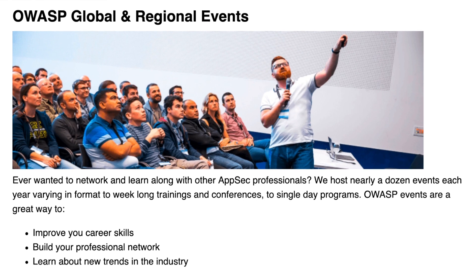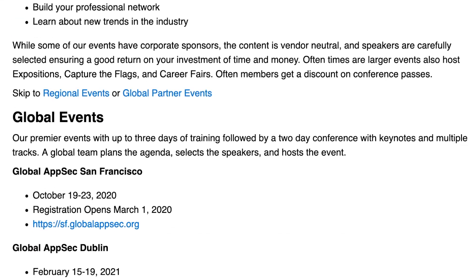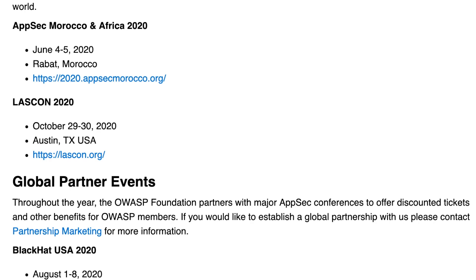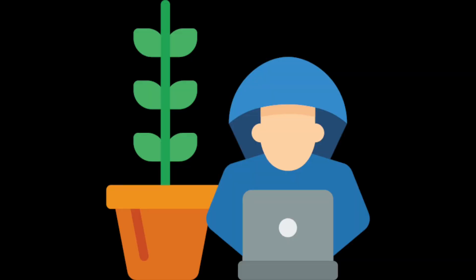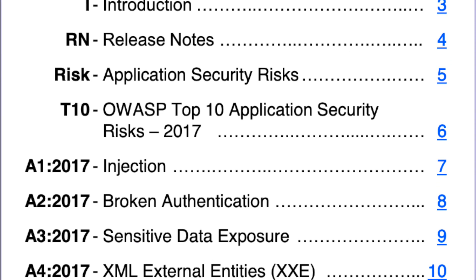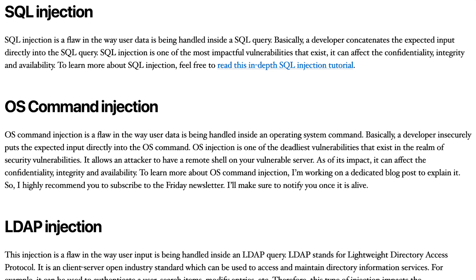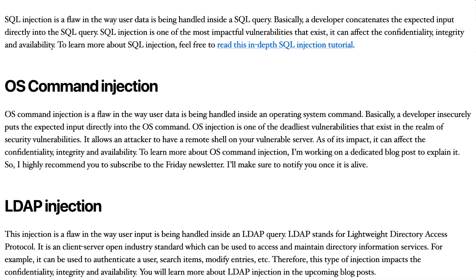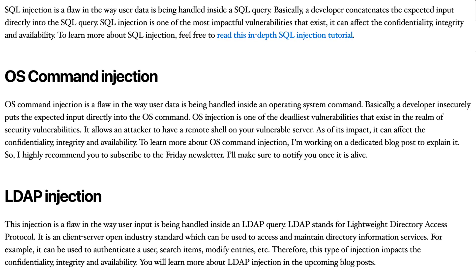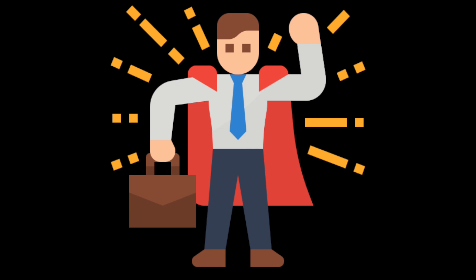OWASP also organizes great events with high quality subjects and speakers, which means that you are in good hands. Secondly, the OWASP Top 10 covers all the basics you will need to kick-start your career in application security. In fact, each one of the top 10 security risks includes one or many security vulnerabilities. For example, the injection security risk covers all sorts of security vulnerabilities which can lead to injections. To summarize, OWASP Top 10 is solid and efficient if you want to quickly and efficiently learn web application security.